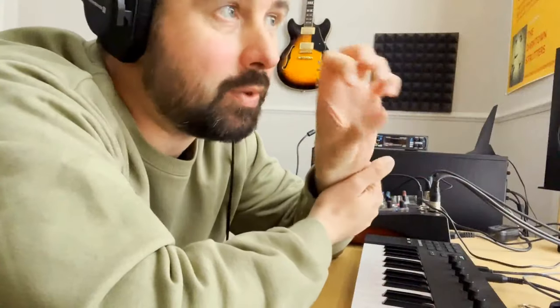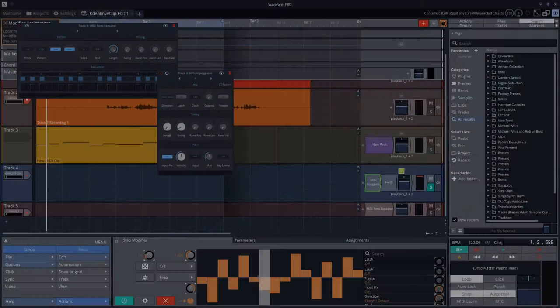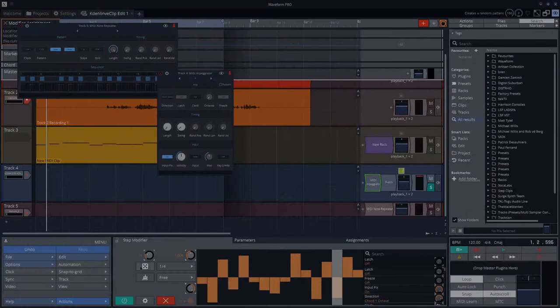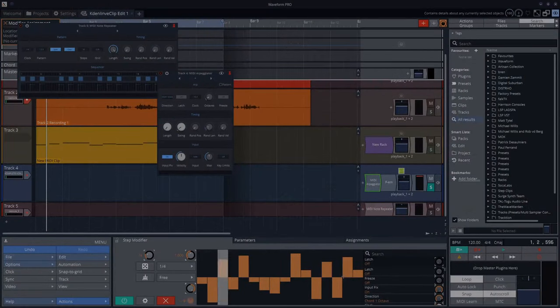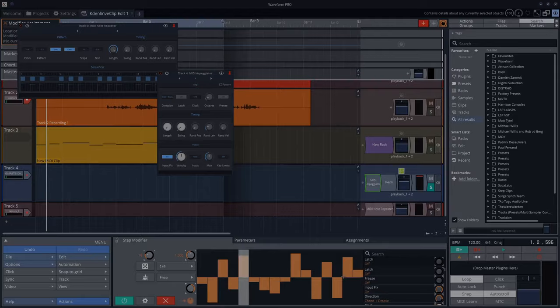I just put the arpeggiator together with a step sequencer, which goes like that, and I just randomized it and altered a couple of them. And it's cool.